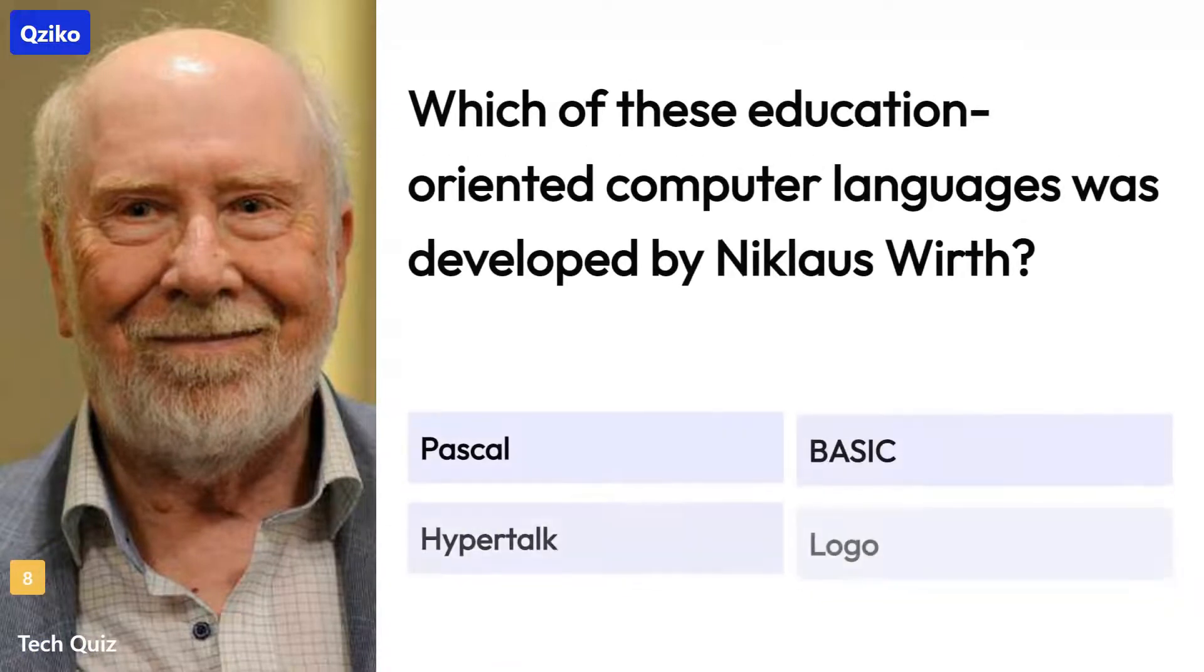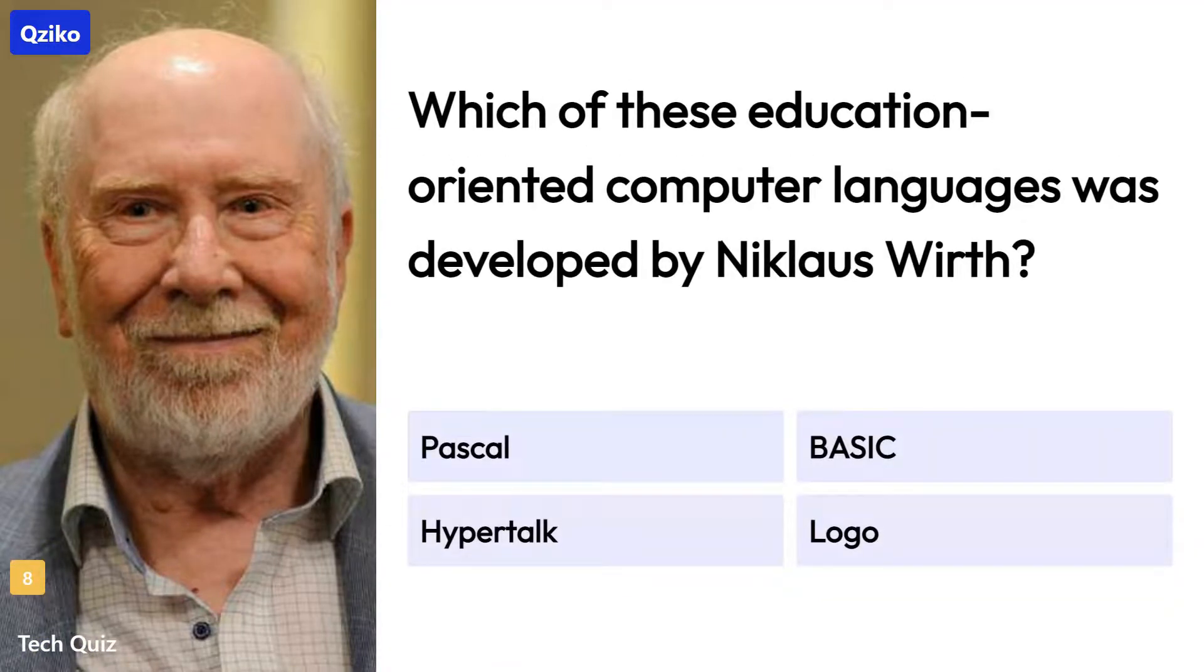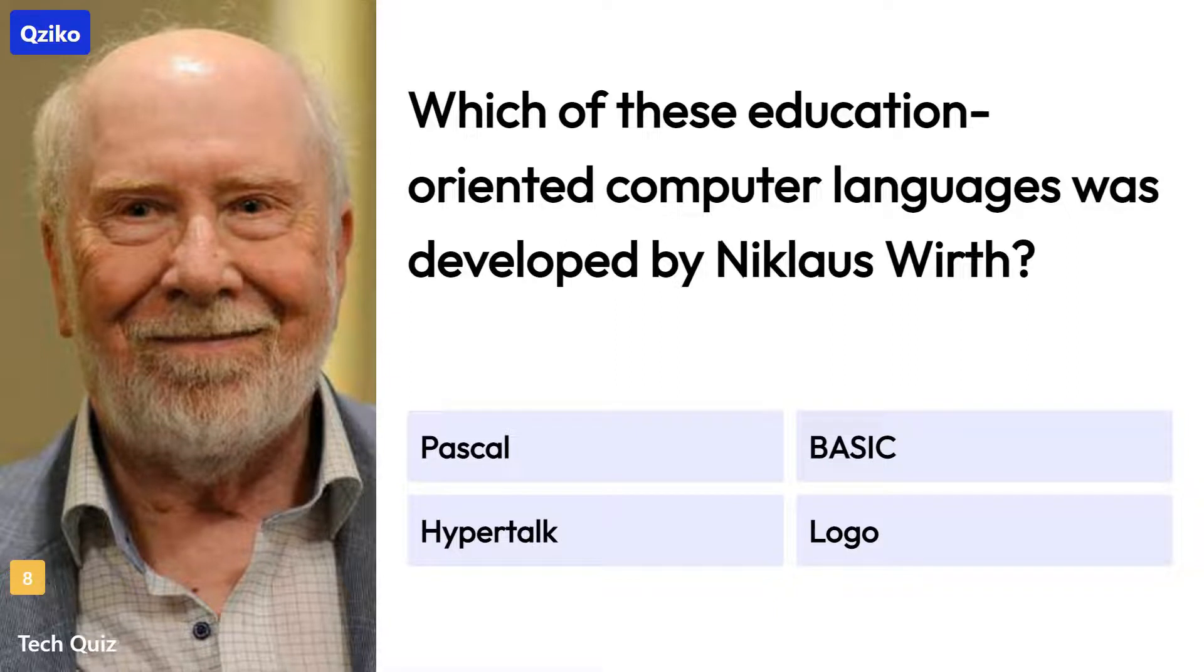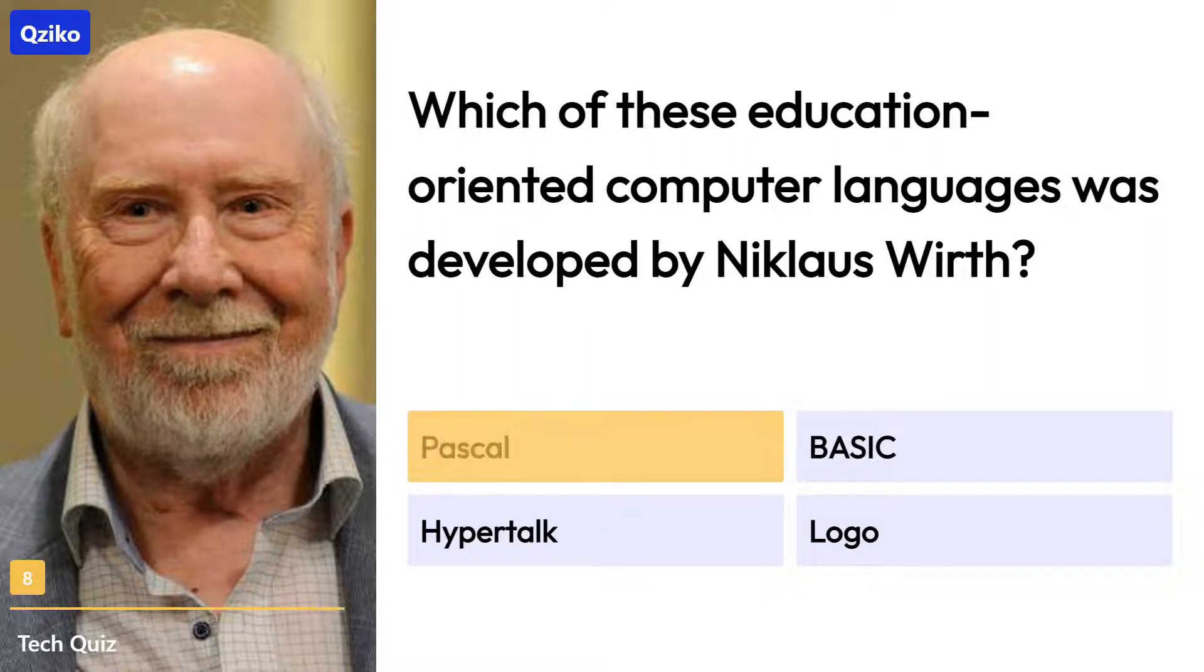Quiz number 8. Which of these education-oriented computer languages was developed by Niklaus Wirth? The right answer is Pascal.